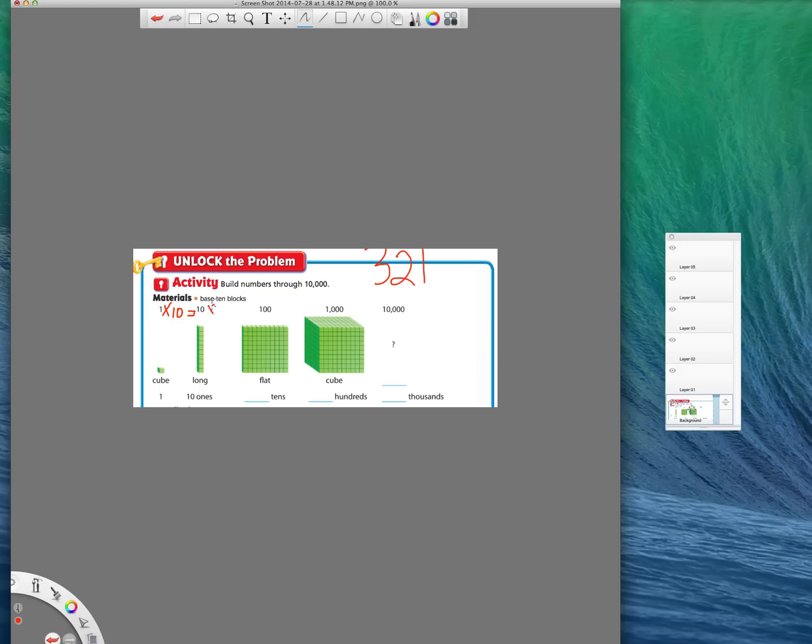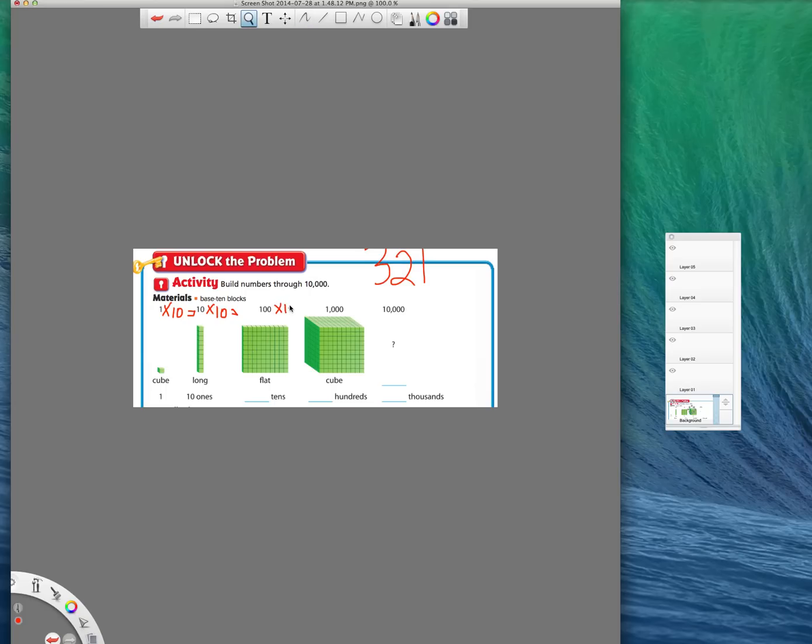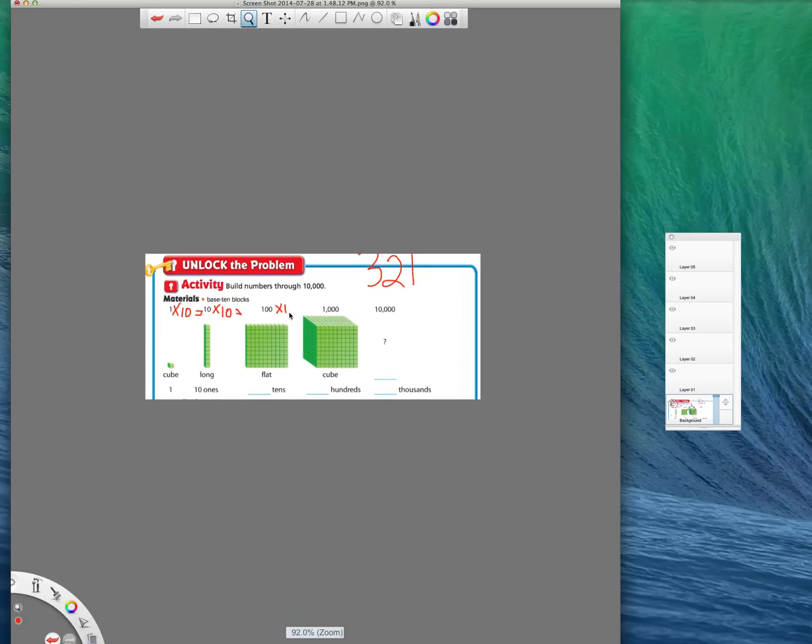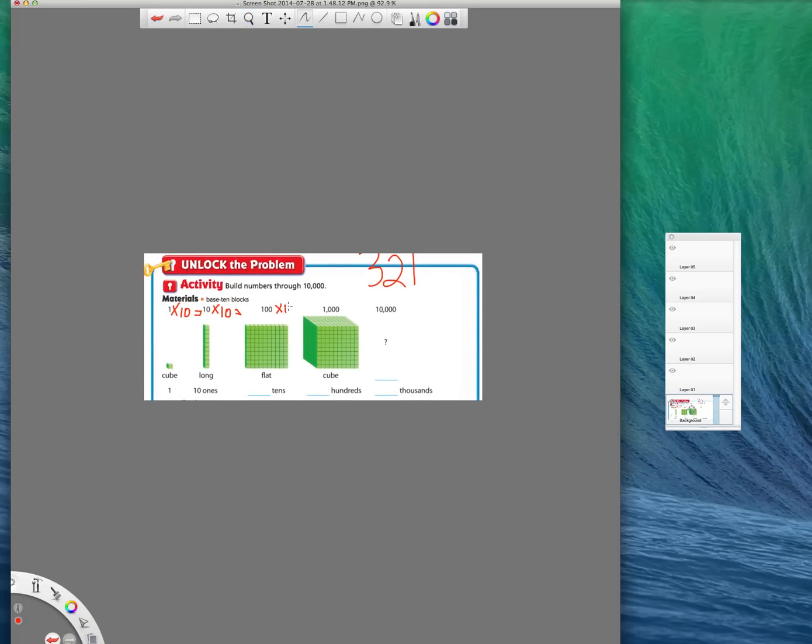Now if you had 10 times 10, which gives you 100, or 10 of these longs, you would put them together to make a flat. So instead of drawing 10 longs, you'd draw a flat. After that, if you see the pattern here, we're multiplying by 10 each time.